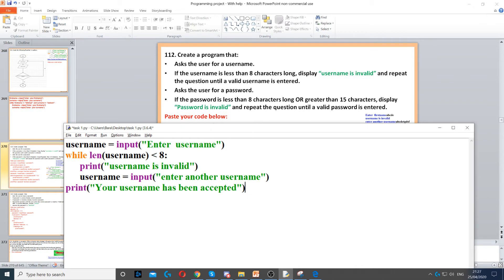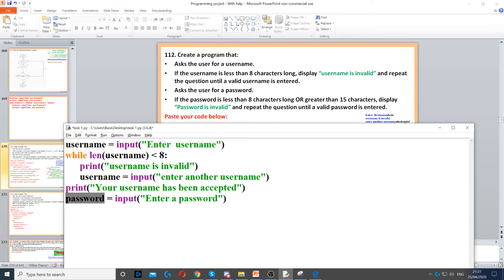Once we've done that, we move to the third bullet point — ask the user for a password. So password equals input; we're making a variable called password and using an input command to ask the question.